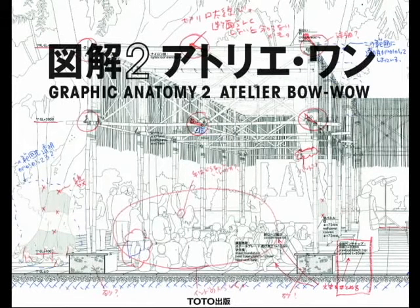Atelier Bow-Wow was a firm founded in Tokyo in 1992 by Yoshiharu Tsukamoto and Momoyo Kajima. In their book, Graphic Anatomy 2, they explore the question of the drawing as an anatomy of architecture and how that pertains to telling a bigger story of architecture and contemporary design.